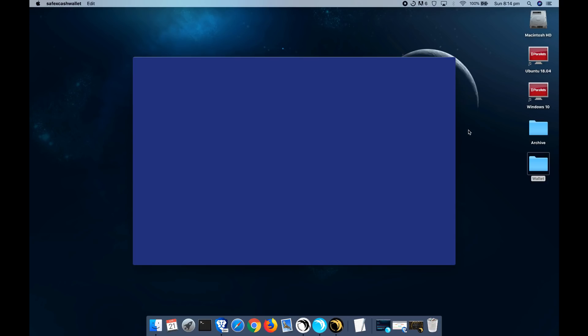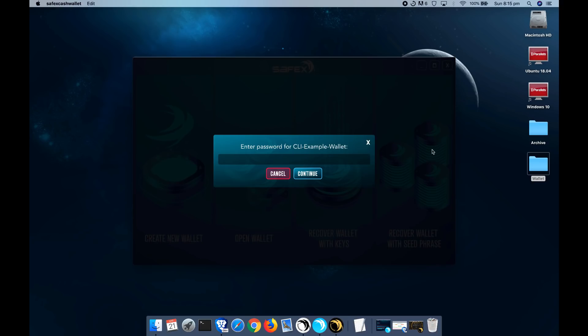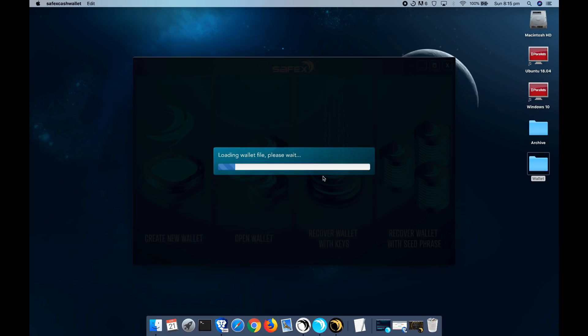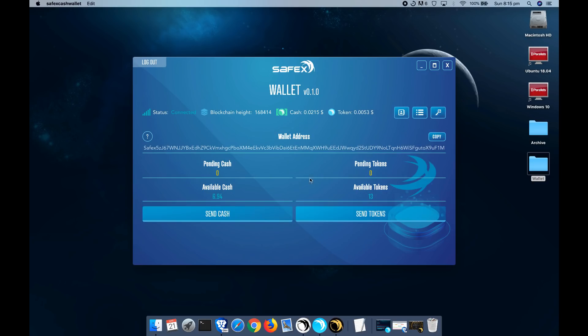We just load up the SafexCash wallet again. It will auto open the last wallet that you had open. So you can see here, I've got the CLI wallet example. You load the files and there we go.